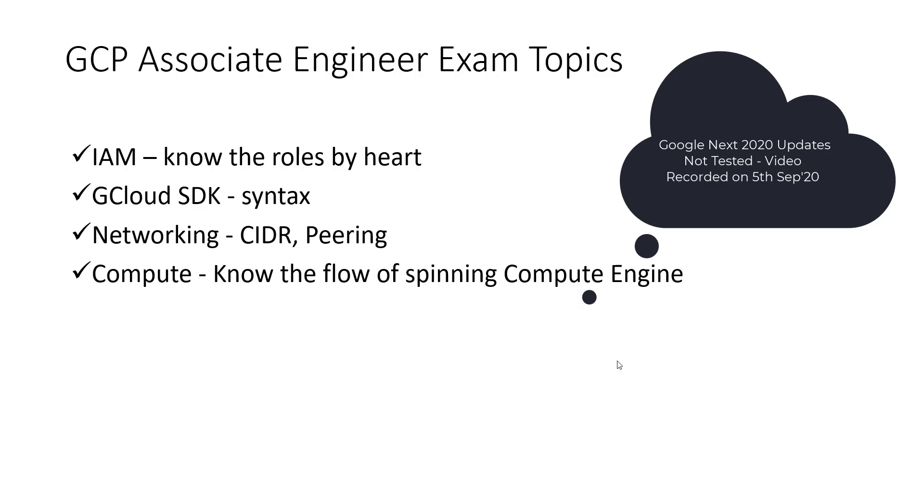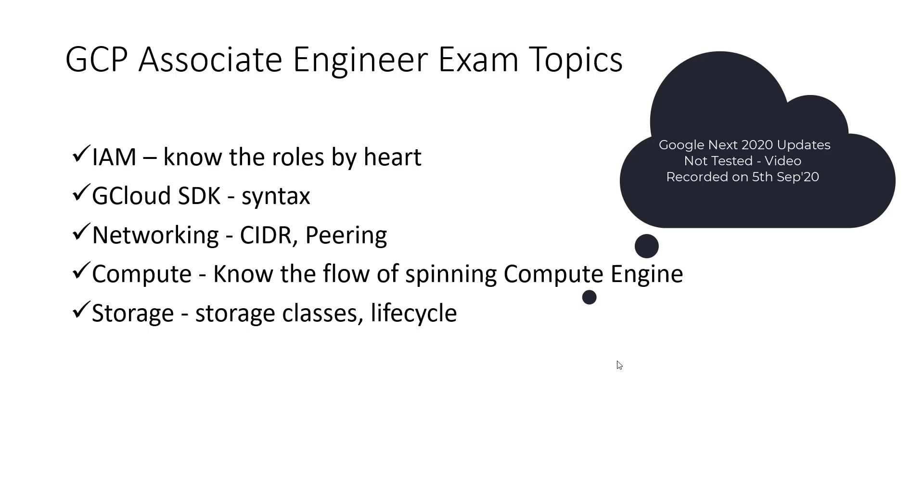Another, storage. You really need to know the storage for the Compute Engine also which is known as persistent disk. The newer announcements which happened in Google Next, those are not covered in this exam, but still the last year, I believe it is updated maybe six months ago, the few services which were already GA last year, those are tested.